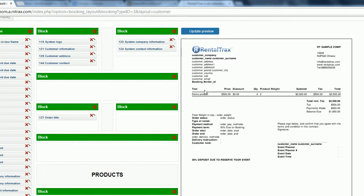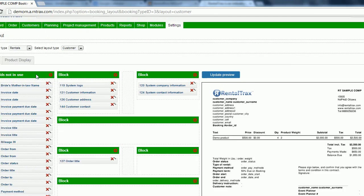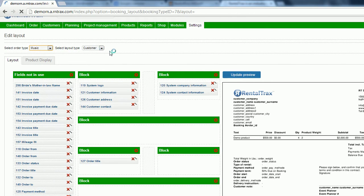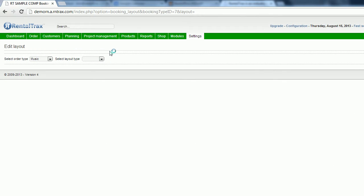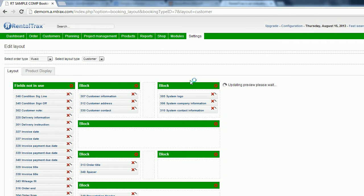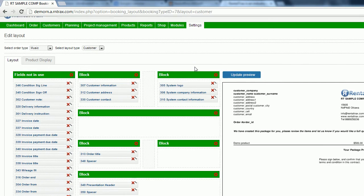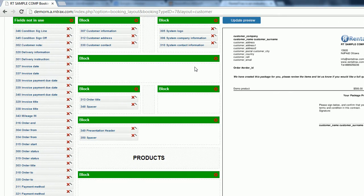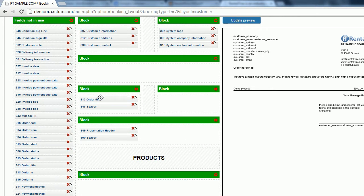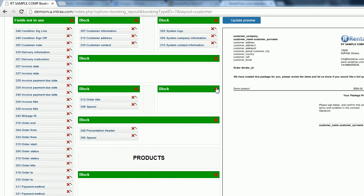So what we've done under the music field is we've used our drag and drop ability to customize the paperwork and removed a lot of those different pieces of information. All we've done to do that is drag it to the left and drop it off on the left hand side. Then I've gone and added spacers.